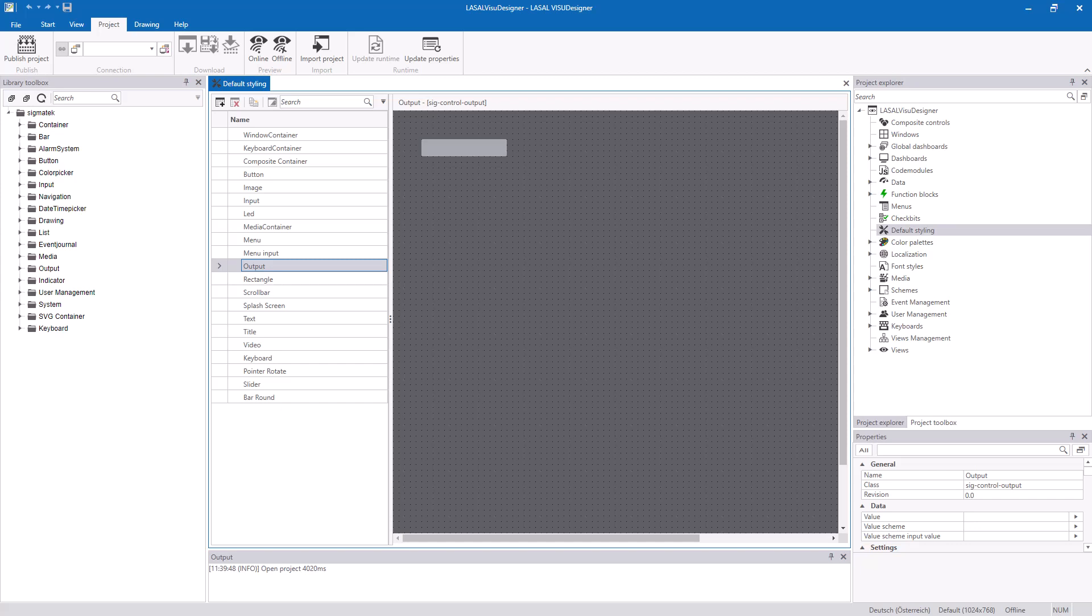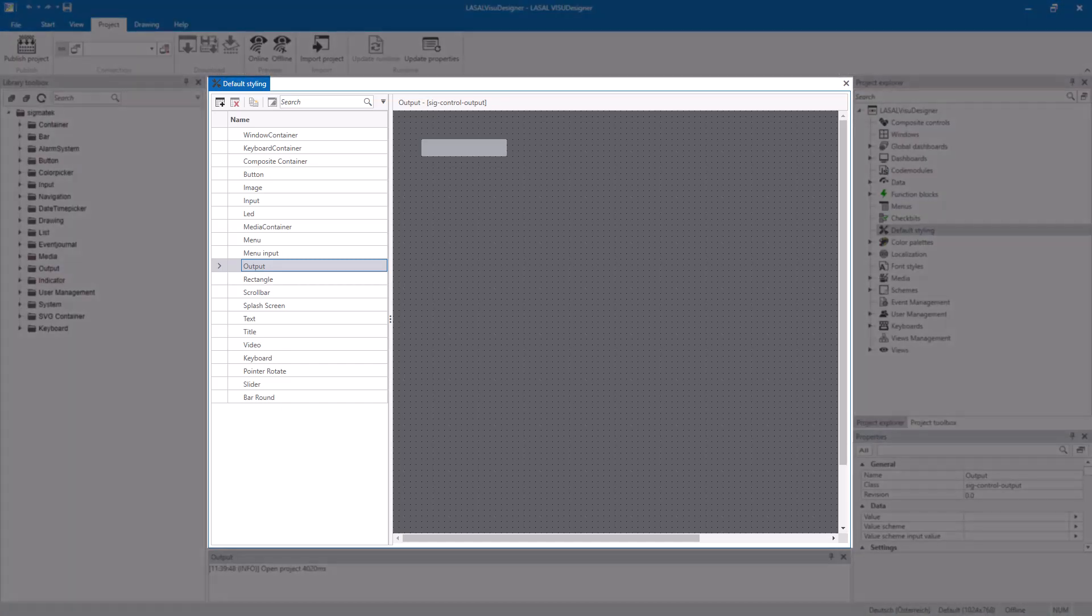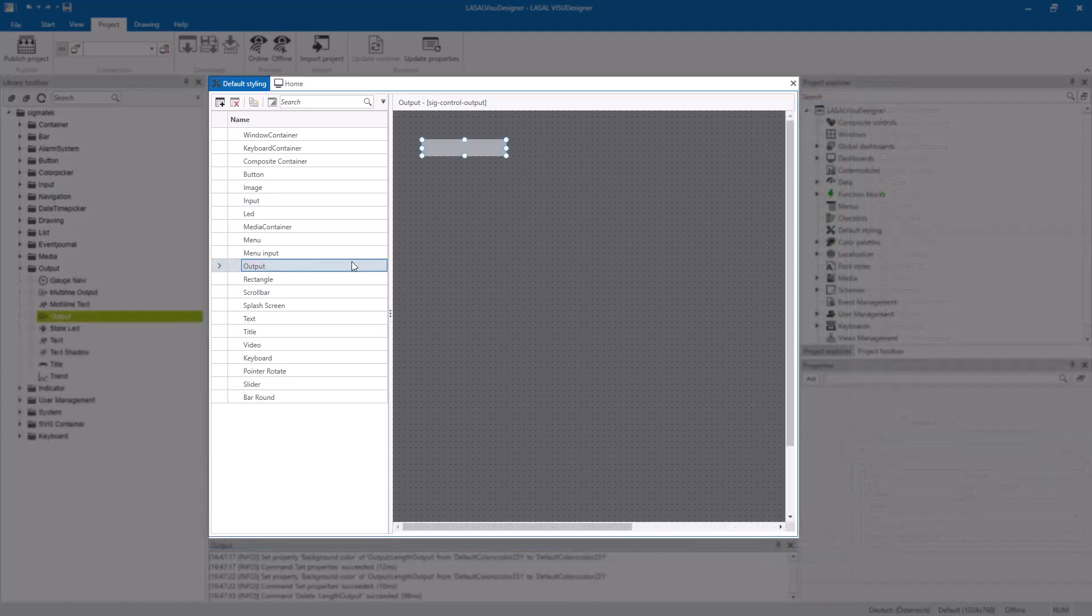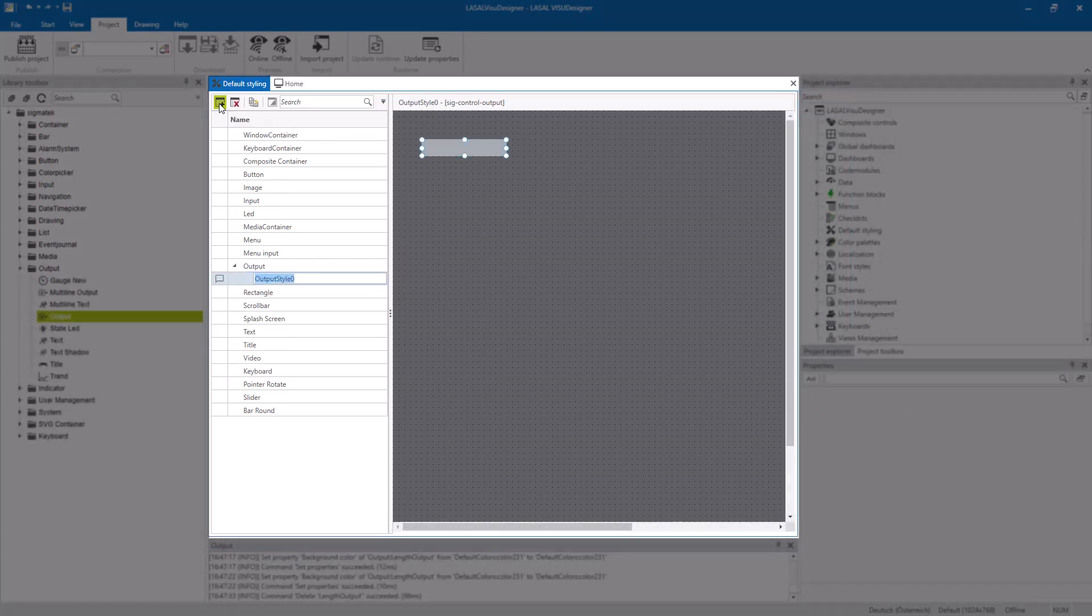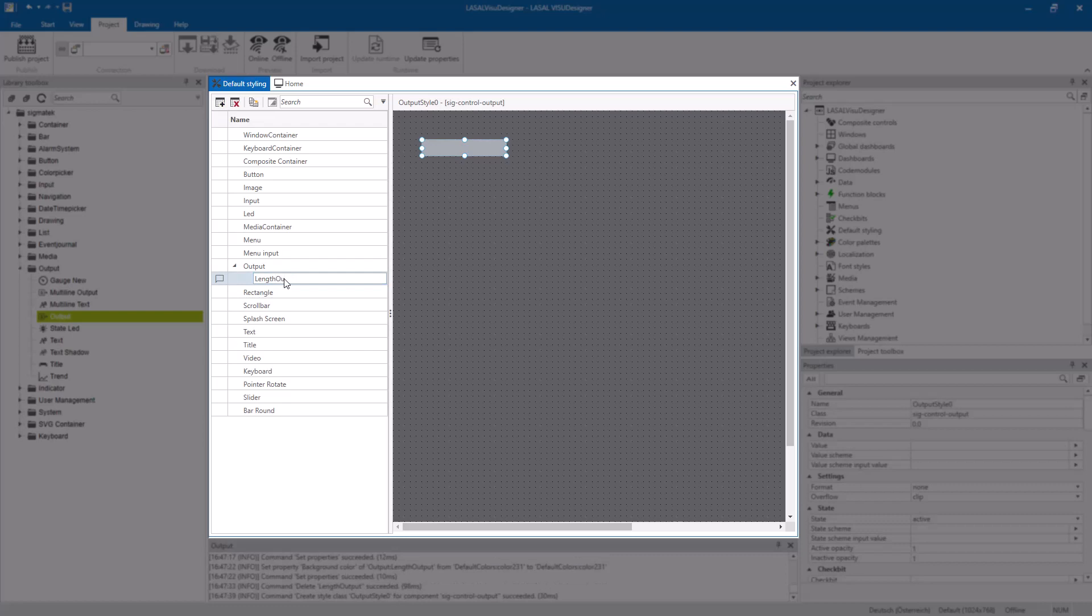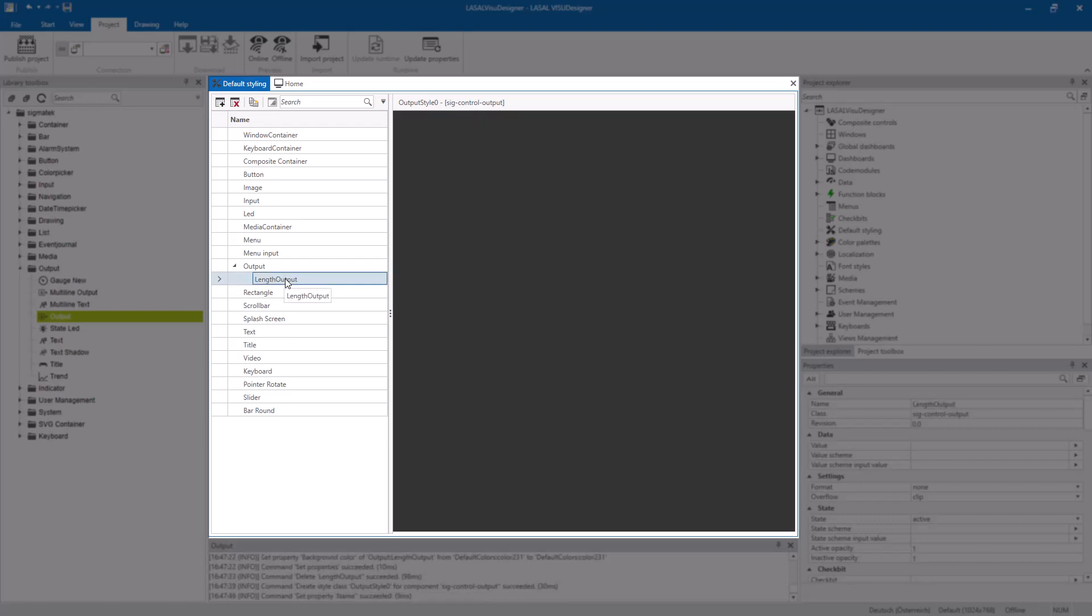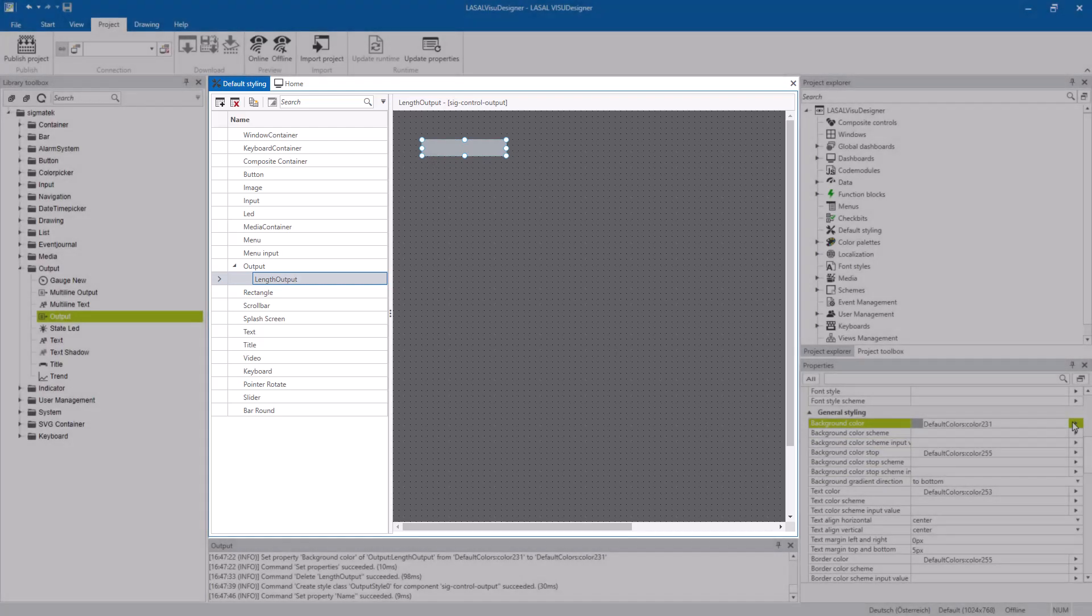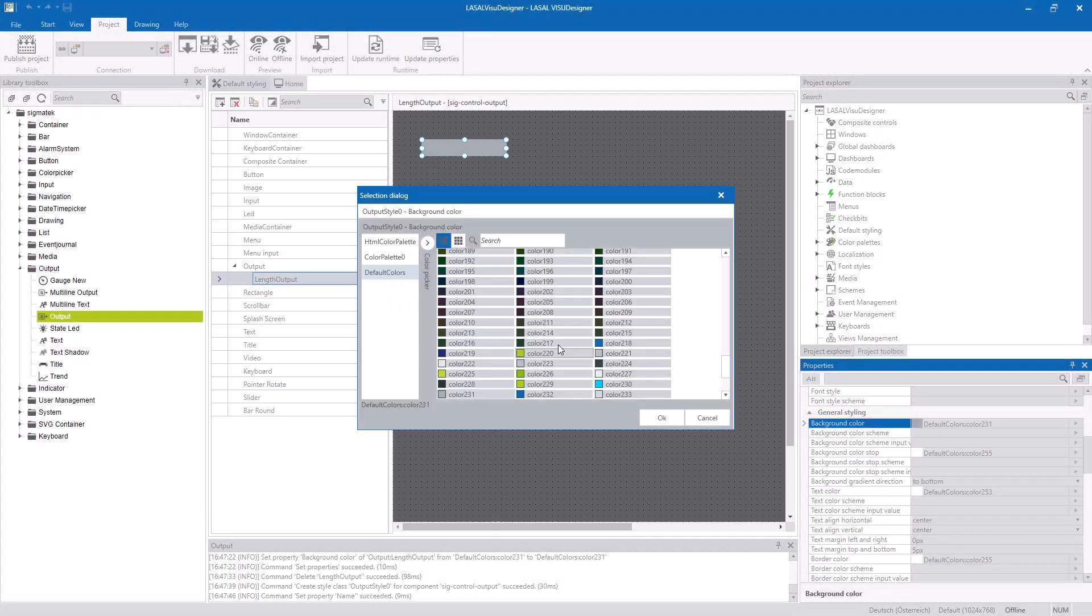You can place the controls. With default styling you set the company's color styling once and then it can be reused. As you see here, an output control can be prepared with the default styling. For example, changing the background color.